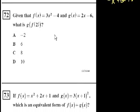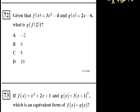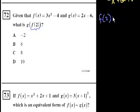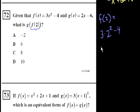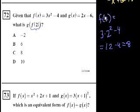Next question. Given that f of x is equal to 3x squared minus 4 and g of x is equal to 2x minus 6, what is g of f of 2? Since they gave us an actual number, we can figure out what f of 2 is and then pop it into g. So f of 2: wherever you see an x, you replace it with 2. That equals 3 times 2 squared minus 4, which is 3 times 4 minus 4, which is 12 minus 4, equal to 8.